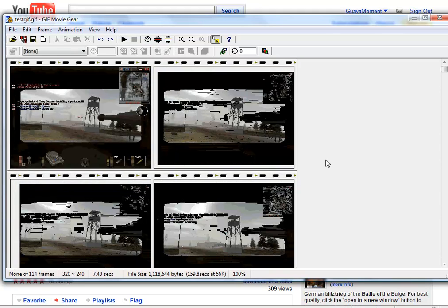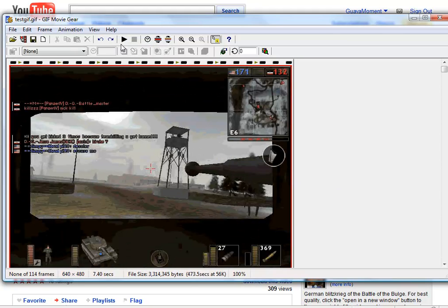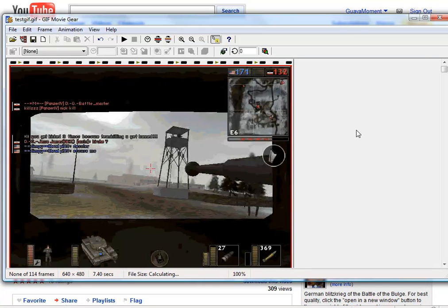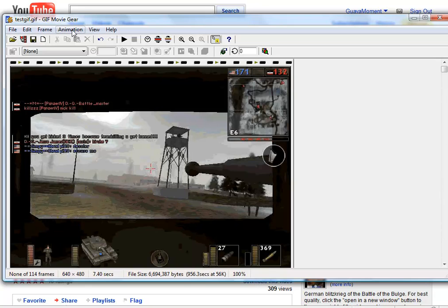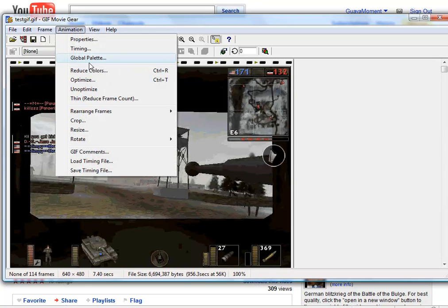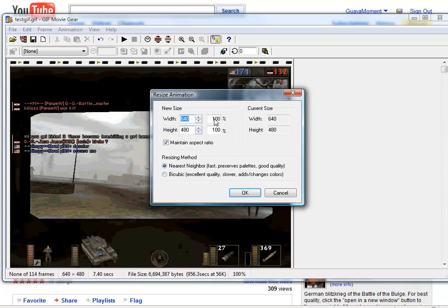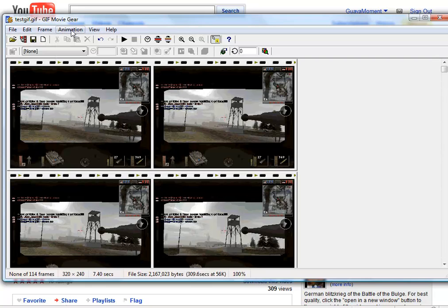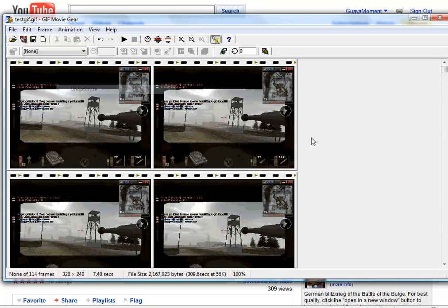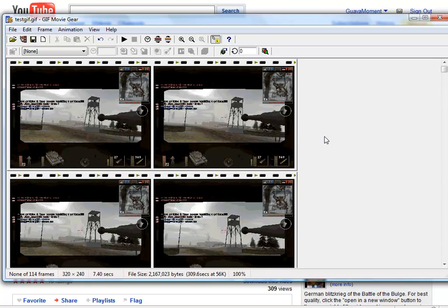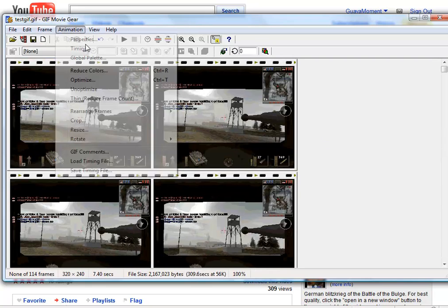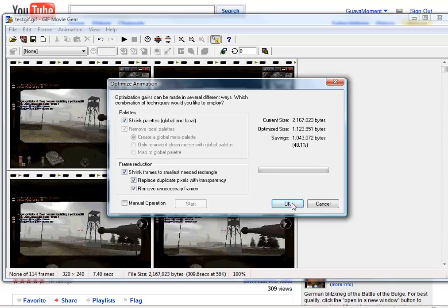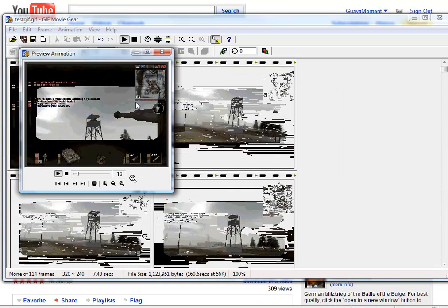There. Let me... Before we resize... Let's unoptimize. That's a good lesson. Always unoptimize before you do anything. Because weird things happen otherwise. Optimize.